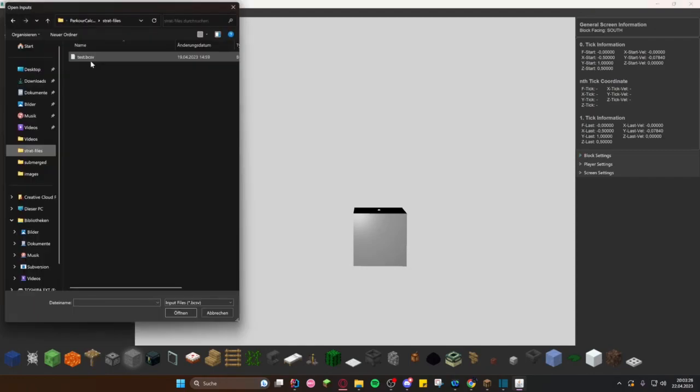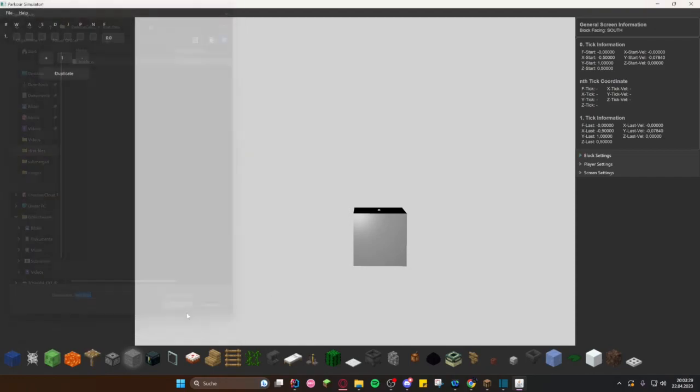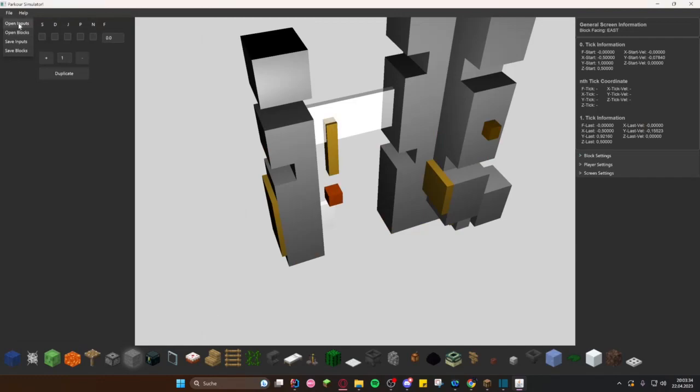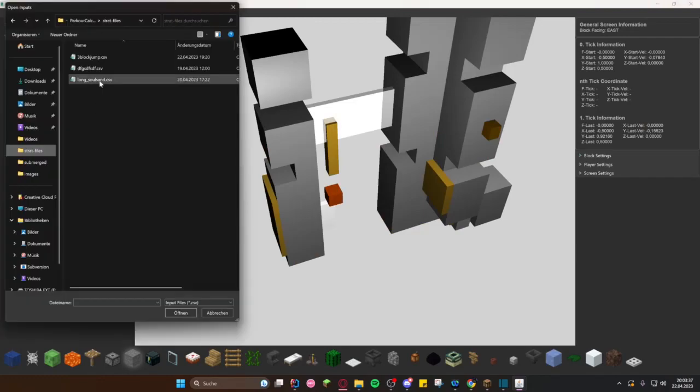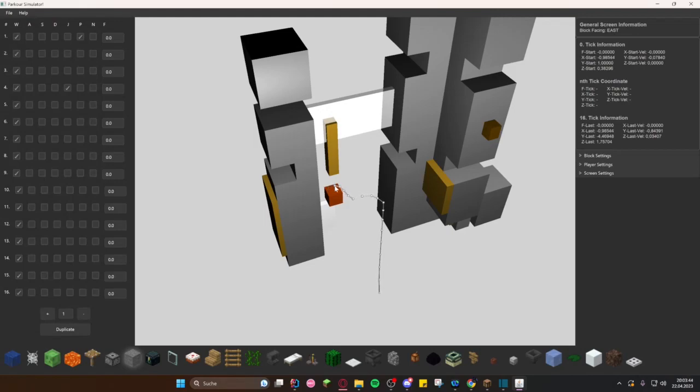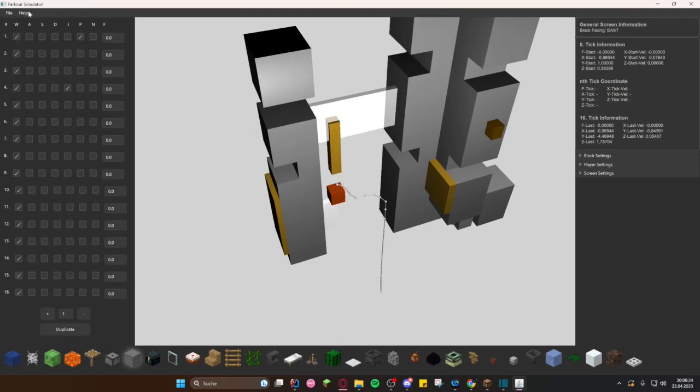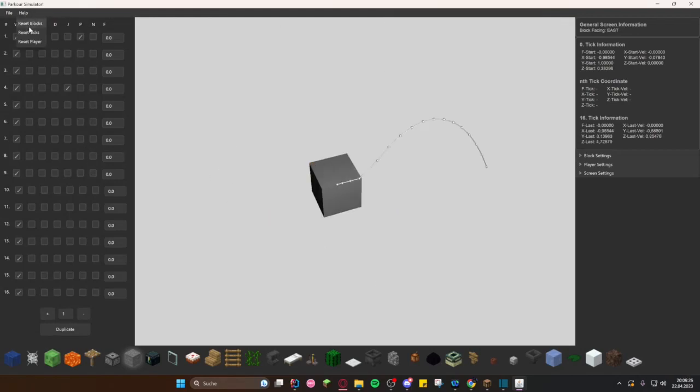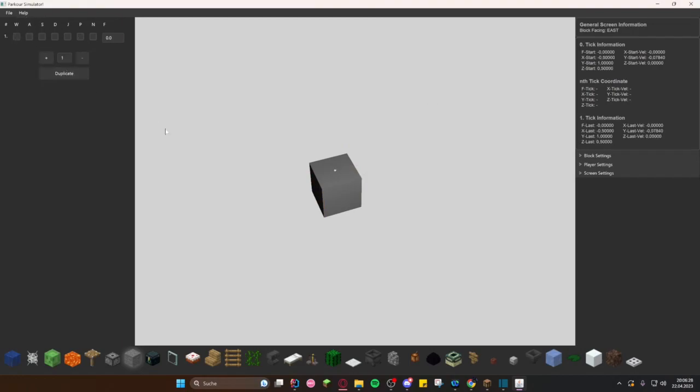With file you can import world structures and inputs directly from MPK. You can also save these world structures and inputs again and export the inputs back into MPK macros. The help button allows to reset the program to its default settings, including resetting the blocks, the players, and the inputs.